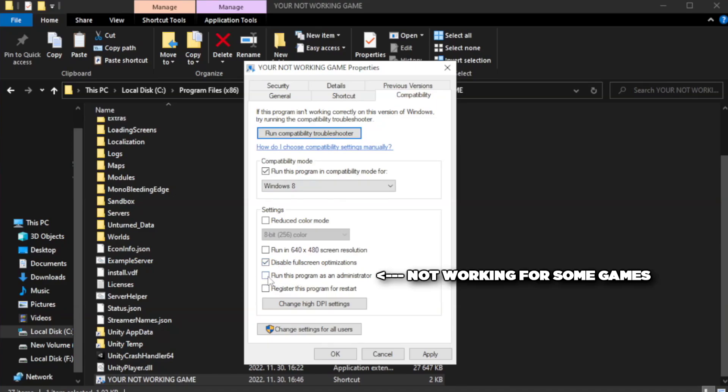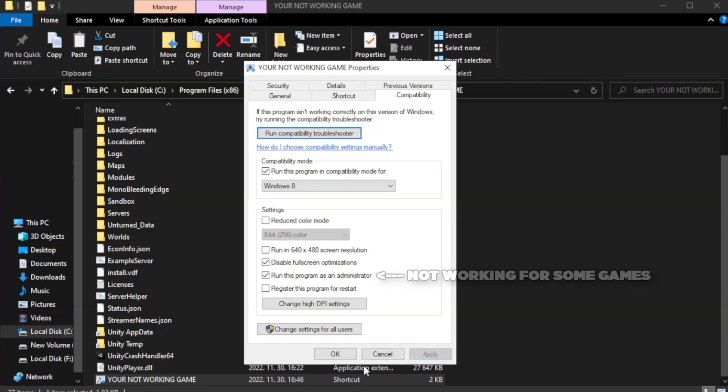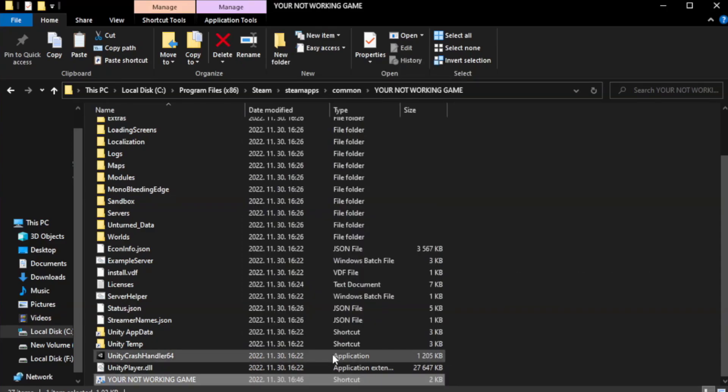Check run this program as an administrator. Apply and OK. Close window.